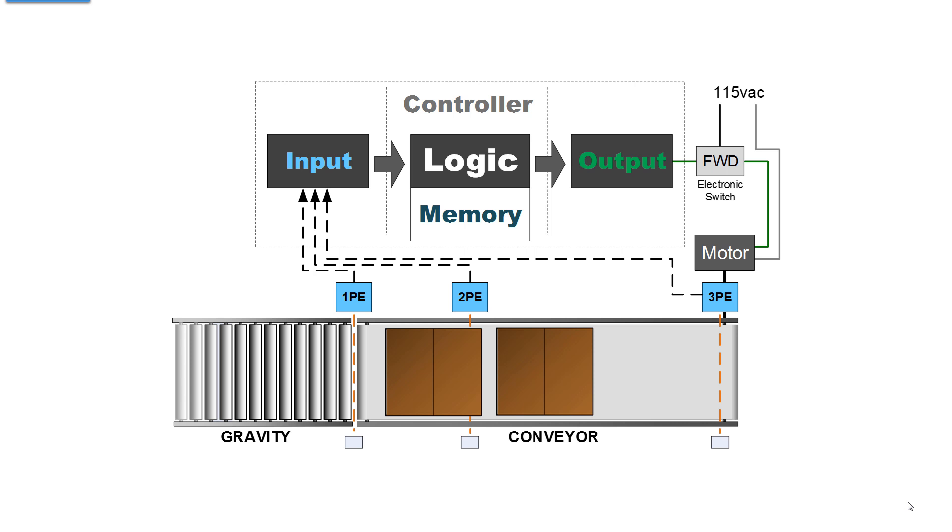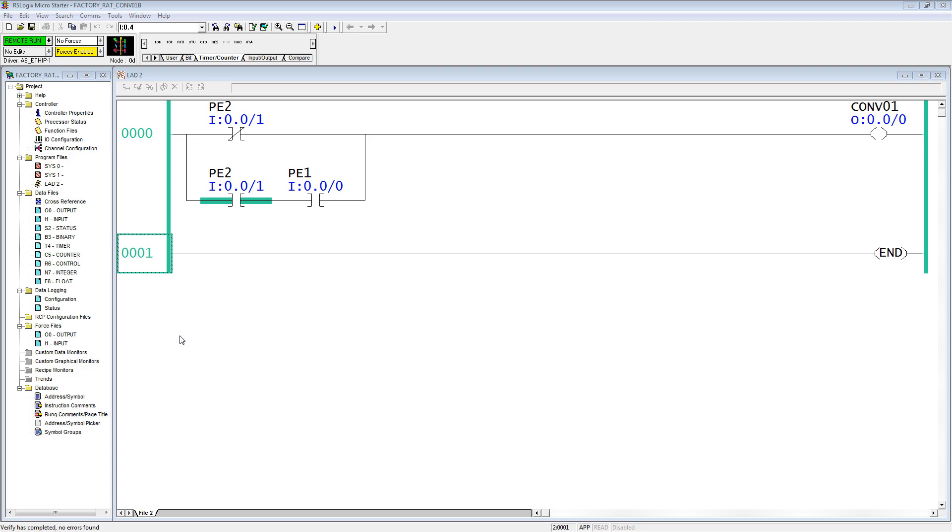How many cartons does the PLC know is on the conveyor, considering it can only see that the optical path of 2 PE is blocked and not 1 and not 3? That's where we're going to use the counter.